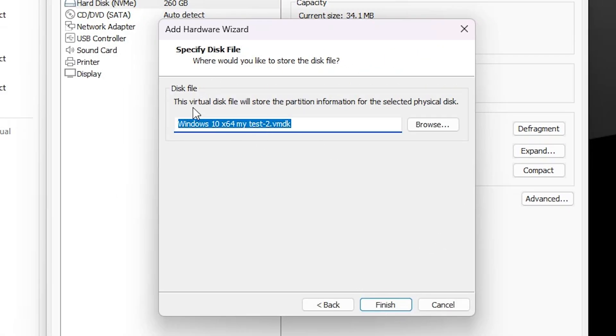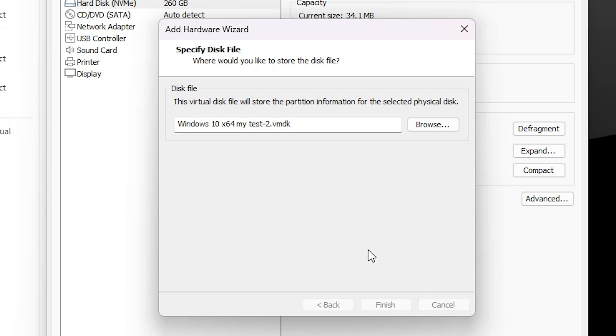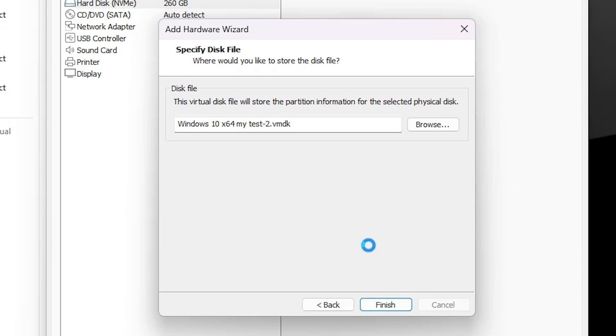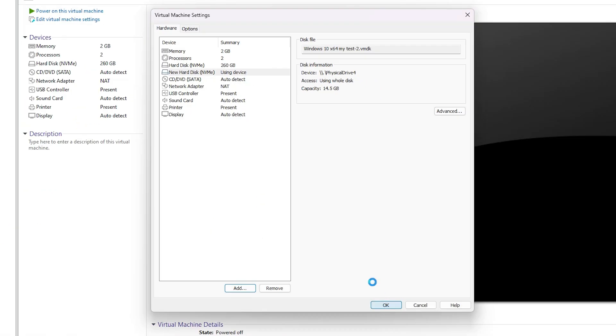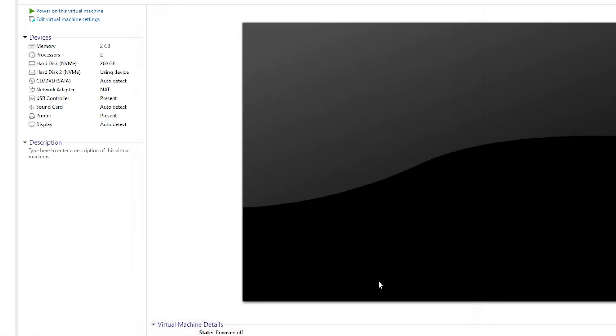Here you find disk file. You can choose any name that you want. I'll go with this name and click Finish. Wait for a few seconds. Here we find our disk. Now click OK.